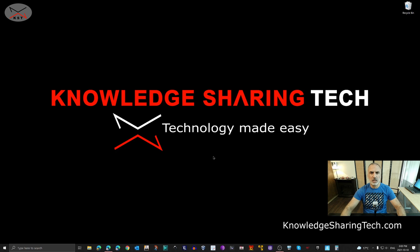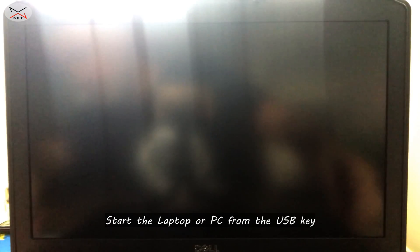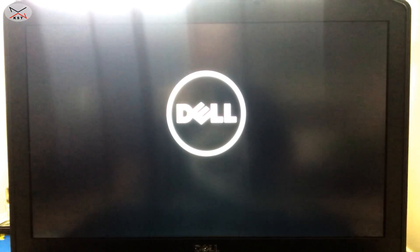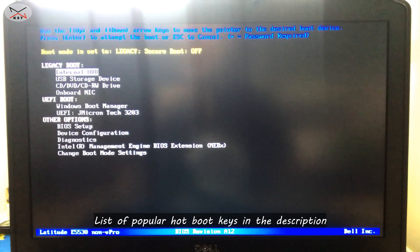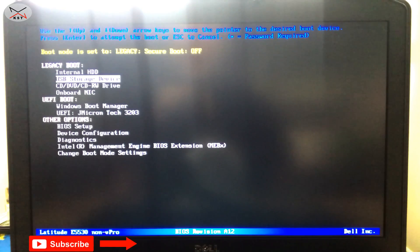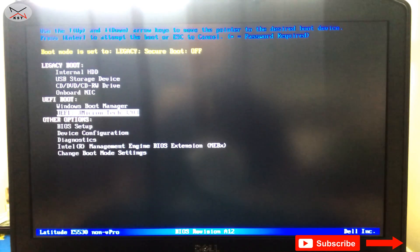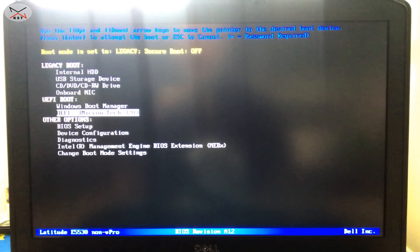Now let's switch to the external camera and show how to start the laptop from the USB key with persistence. After creating the USB key, insert it into a USB 3.0 port and turn on the laptop. When it's turning on, press the hot boot key to get to the boot menu. If your laptop supports only legacy boot, choose USB storage device; if it supports only UEFI, choose UEFI and your USB key; if it supports both, choose UEFI — it's always better.